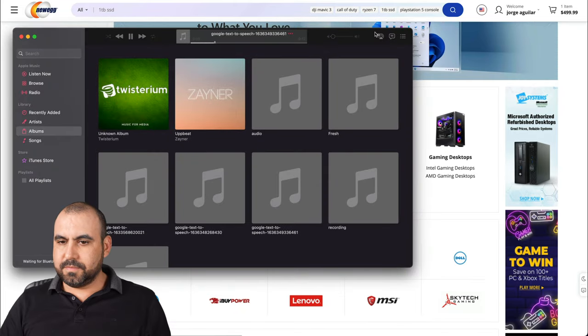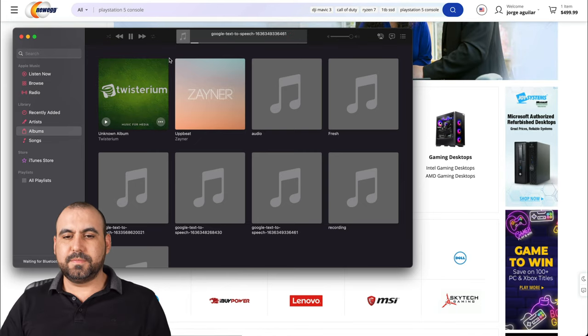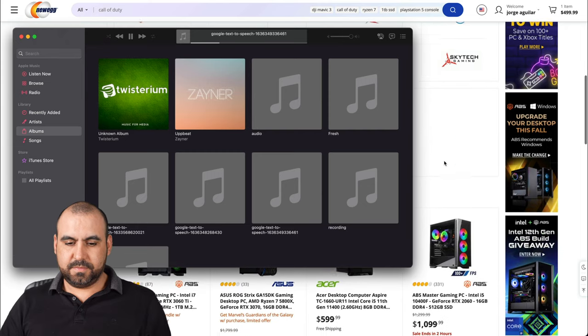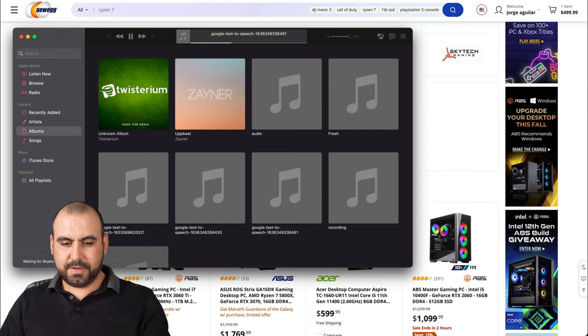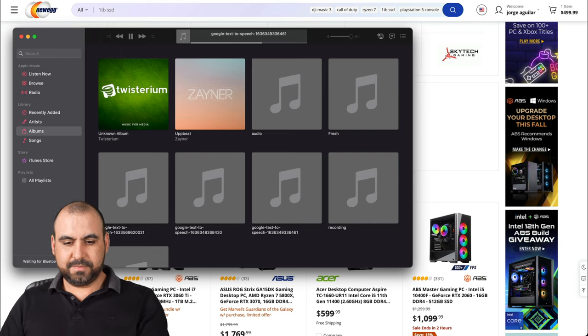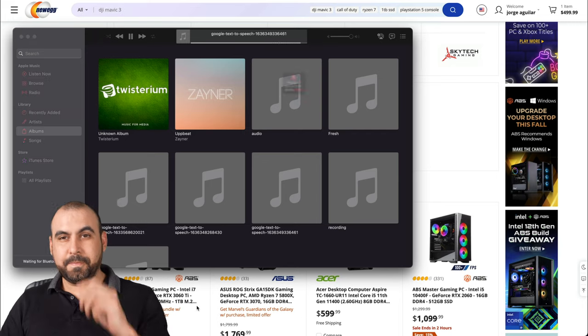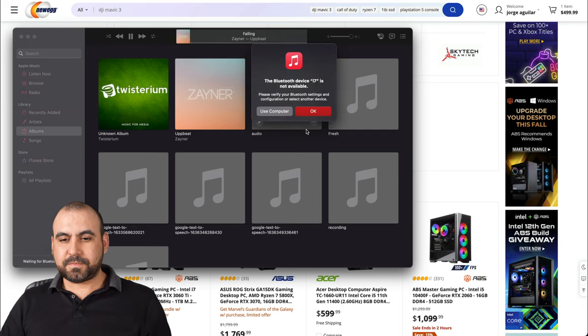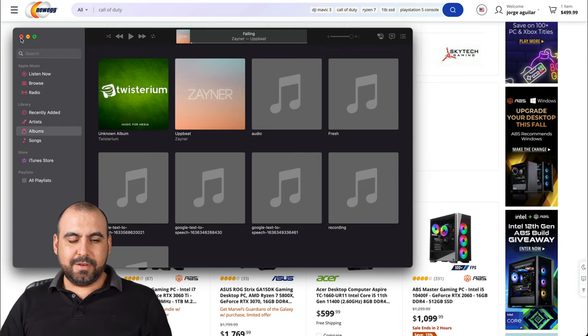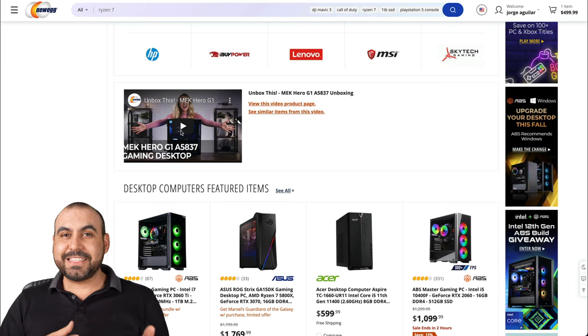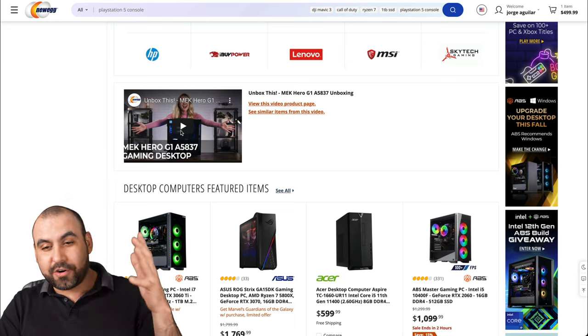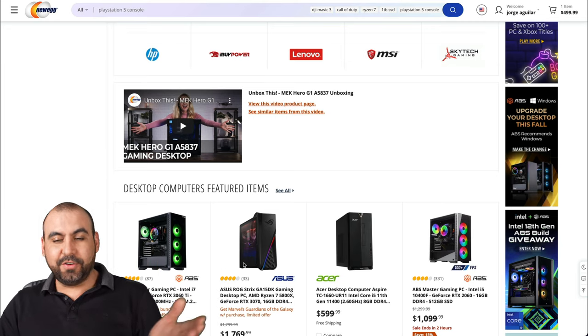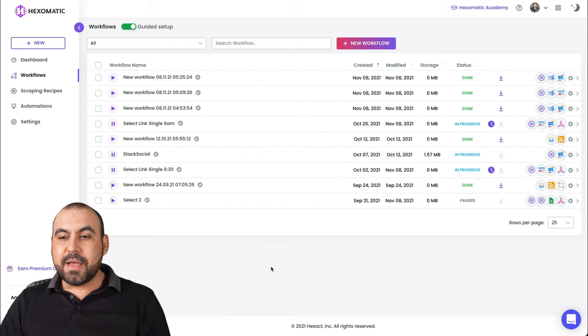Master gaming PC, Intel i7 11700F. ABS master gaming PC, Intel i7 11700F, GeForce RTX 3060 Ti, 16 gigabytes DDR4 3000 megahertz, 1 terabyte M.2 NVMe SSD. Okay. You saw that, how I converted that text into an audio file.